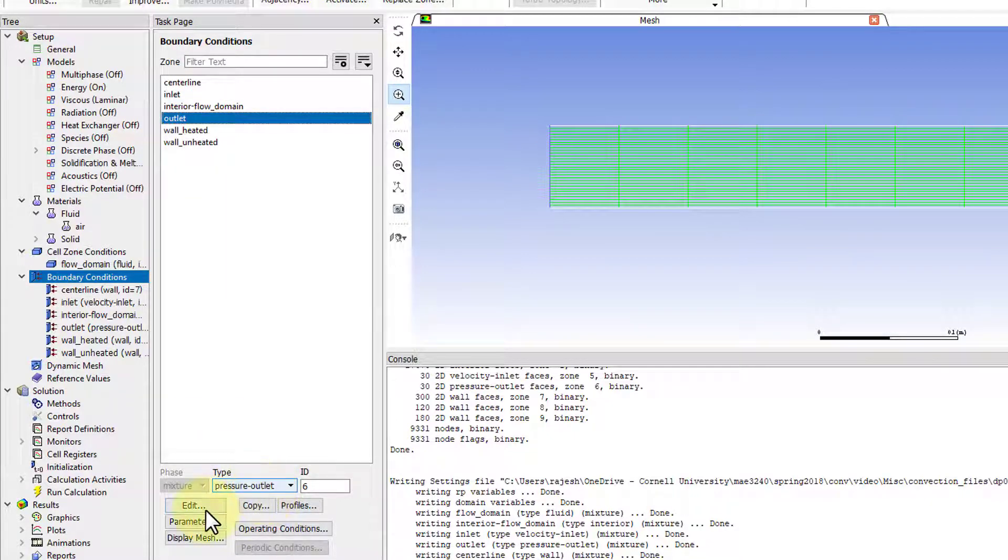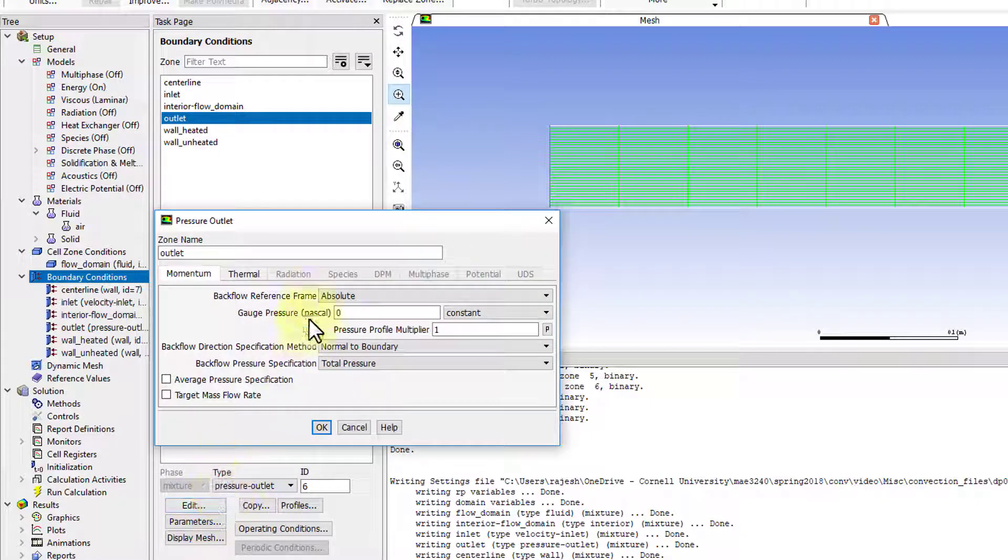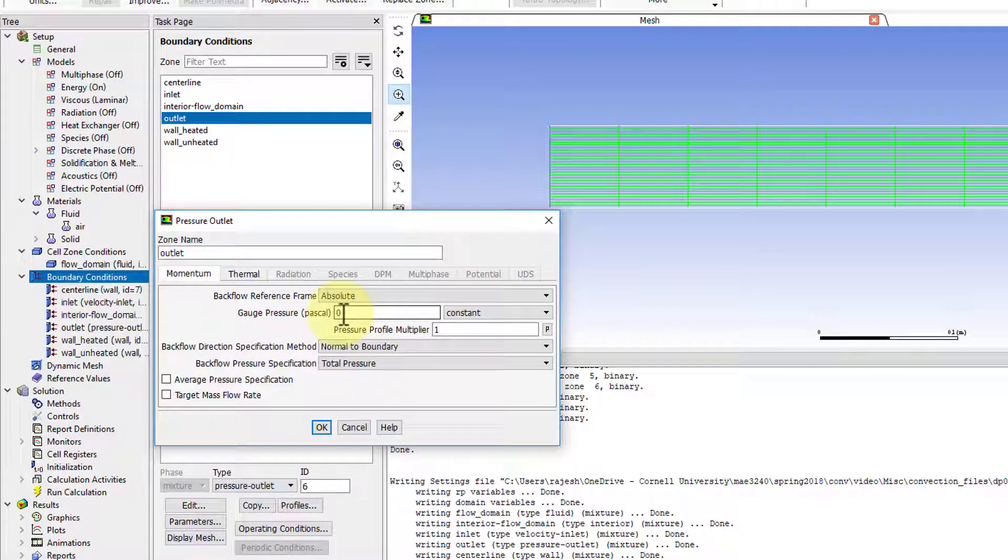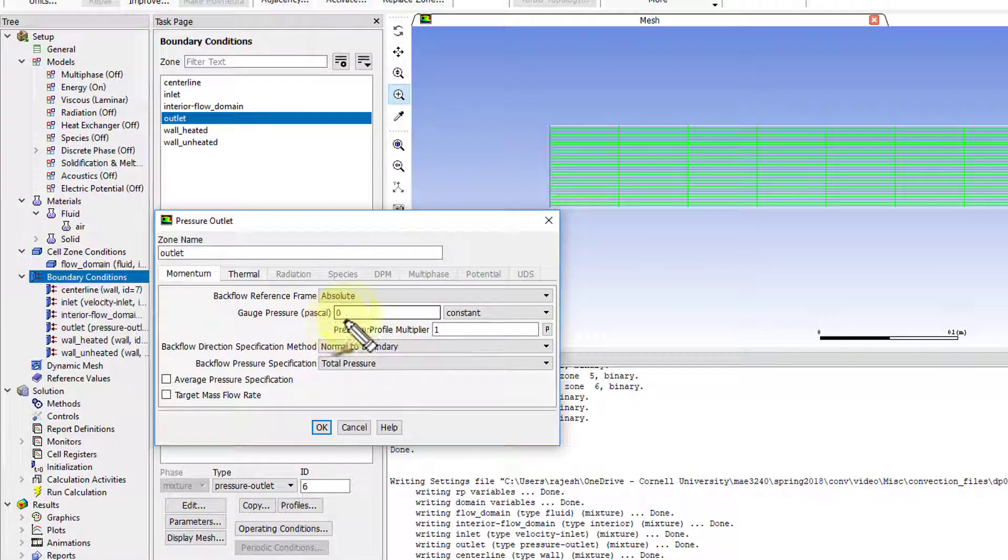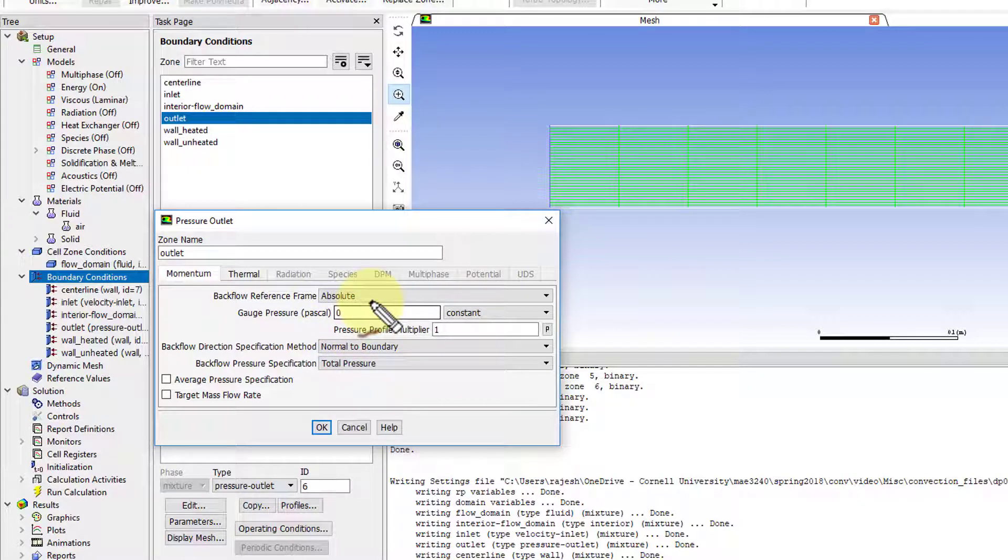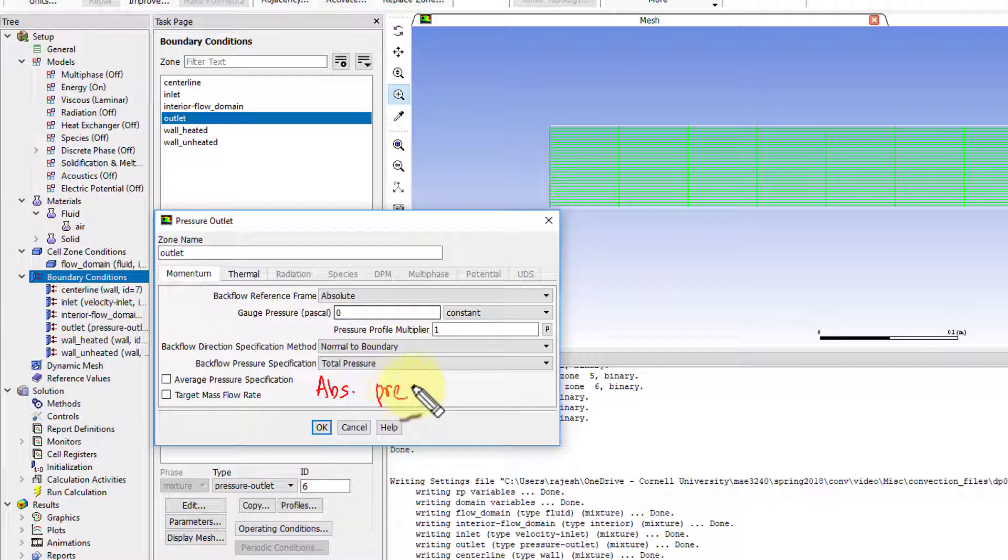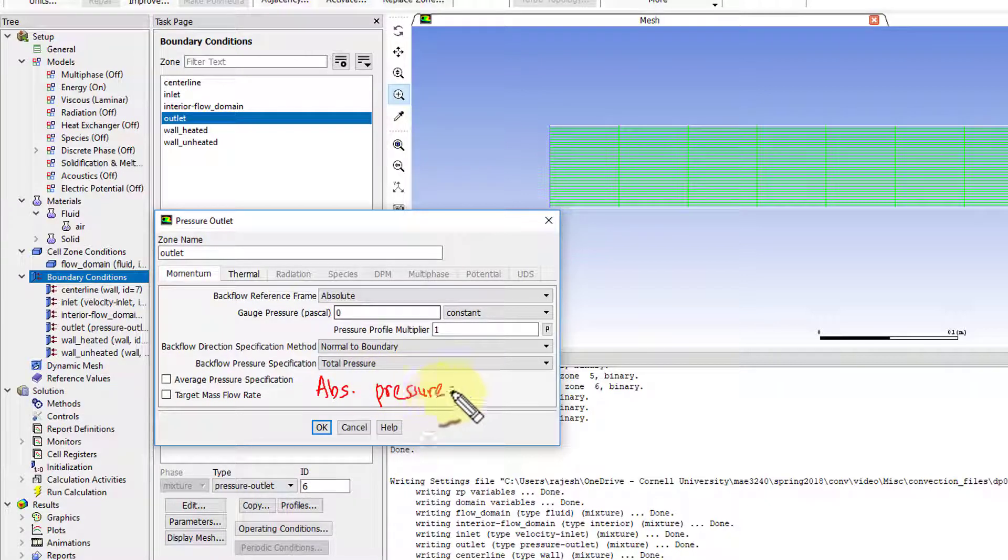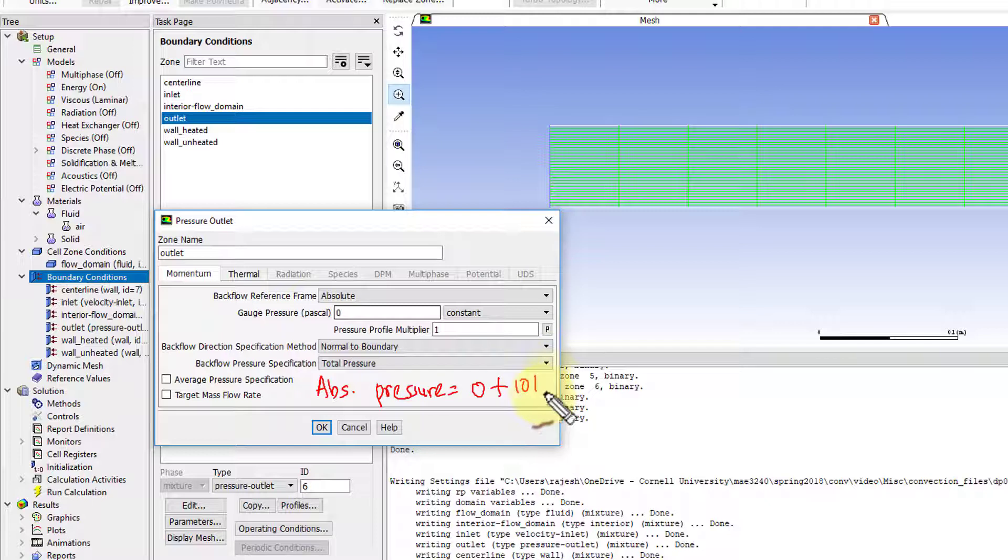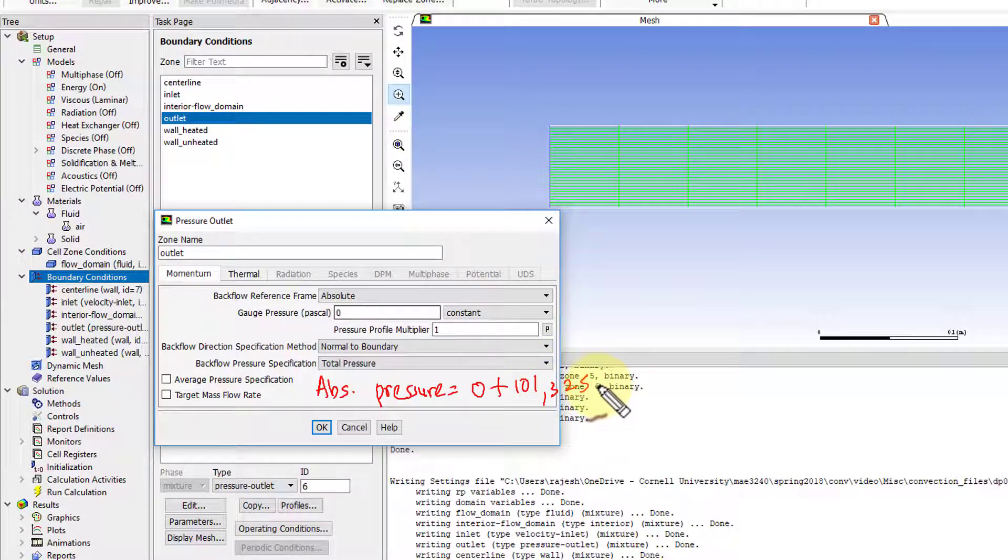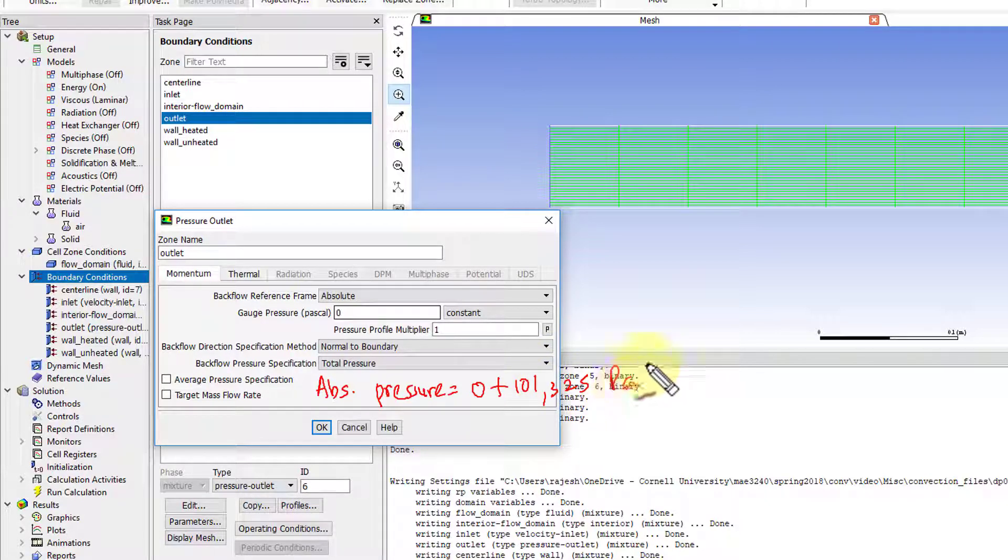If I say 'Edit,' it says the gauge pressure is zero. By default, all pressures in Fluent are gauge pressure, so it's calculating a deviation from a reference, which is one atmosphere by default. For a gauge pressure of zero, the corresponding absolute pressure is zero plus 101,325 pascals.